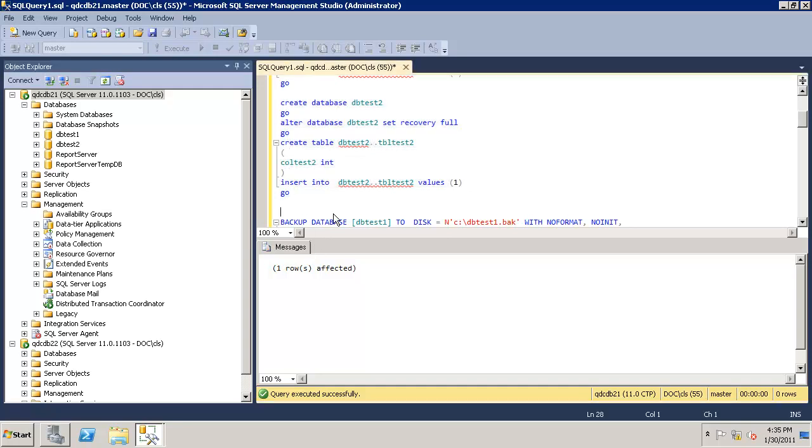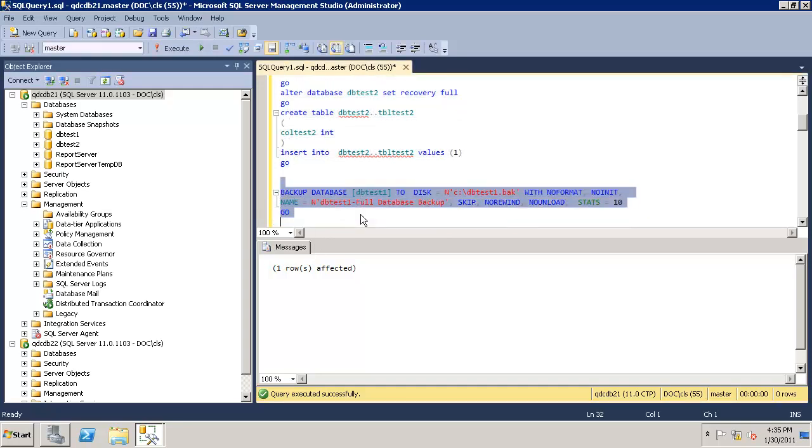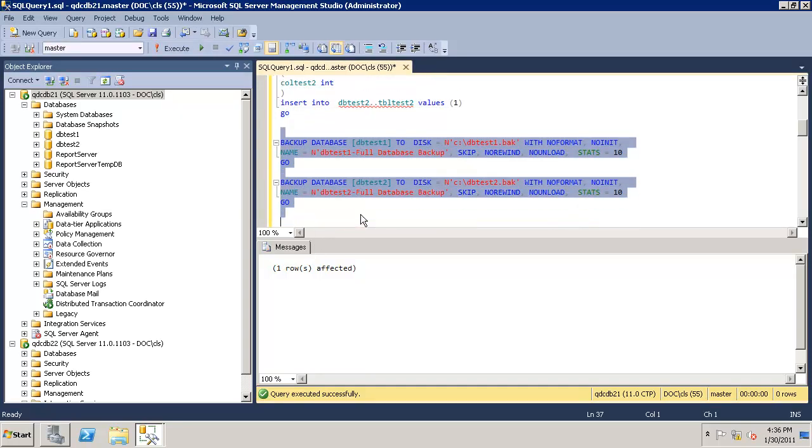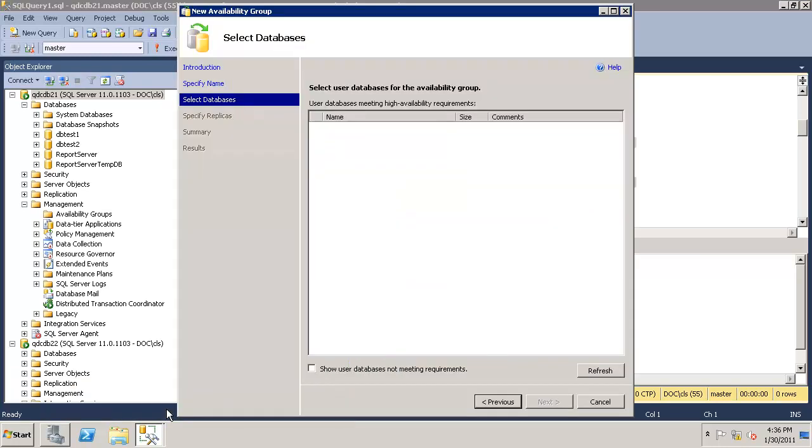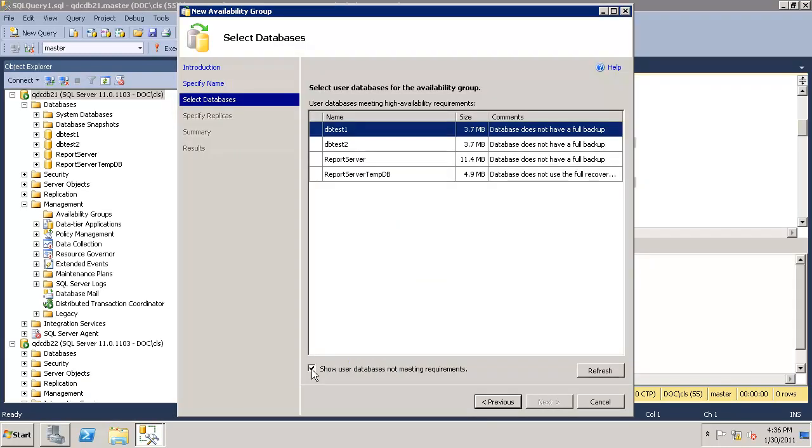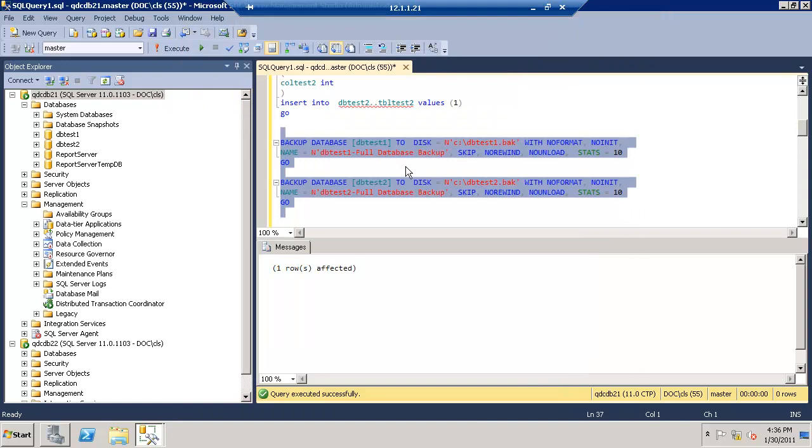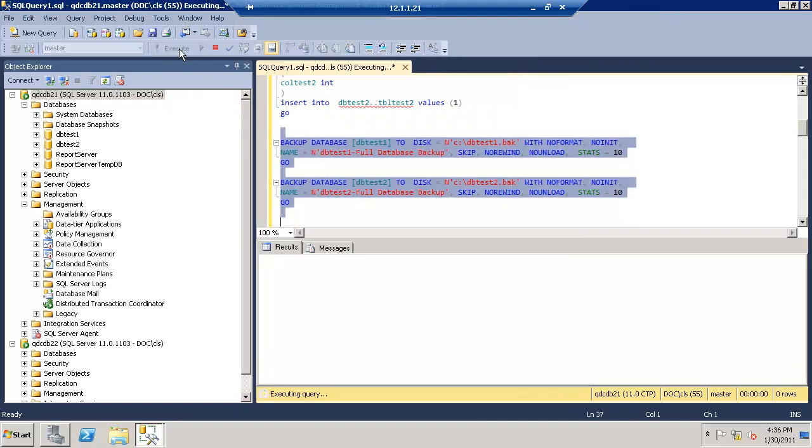To use an availability group, you have to take the backup of the database. Let's see what message we get if we don't do that. I say refresh. It shows user data not meeting requirement. See DB test 1 and test 2, database does not have a full backup. So let's go ahead and take the backups to have it eligible. I'm taking it to a default C location.